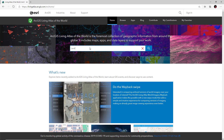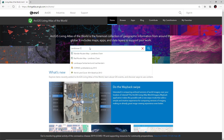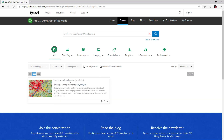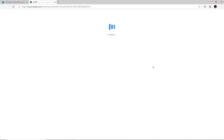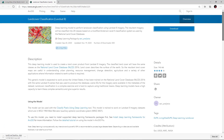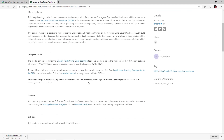Let's see how we can use the land cover classification deep learning model to automatically classify land cover from Landsat 8 scenes. Here I'm searching for this model on the Living Atlas. Going to the item details page for this deep learning model, I can download it. This model works with Landsat 8 scenes.